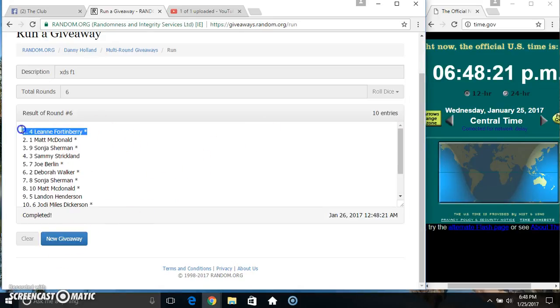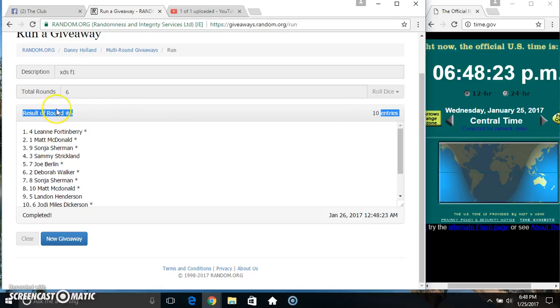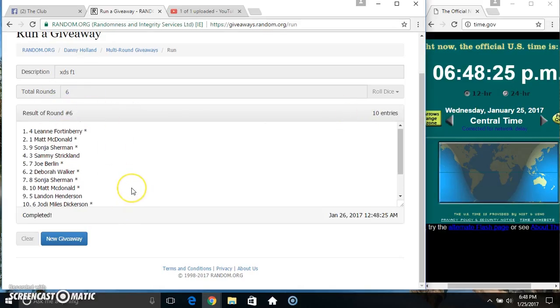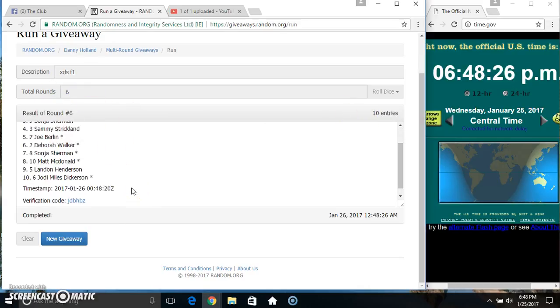Lot 4. Miss Leanne Fortenberry. 10 items. 6 times. 6 on the dice. Congrats Miss Leanne.